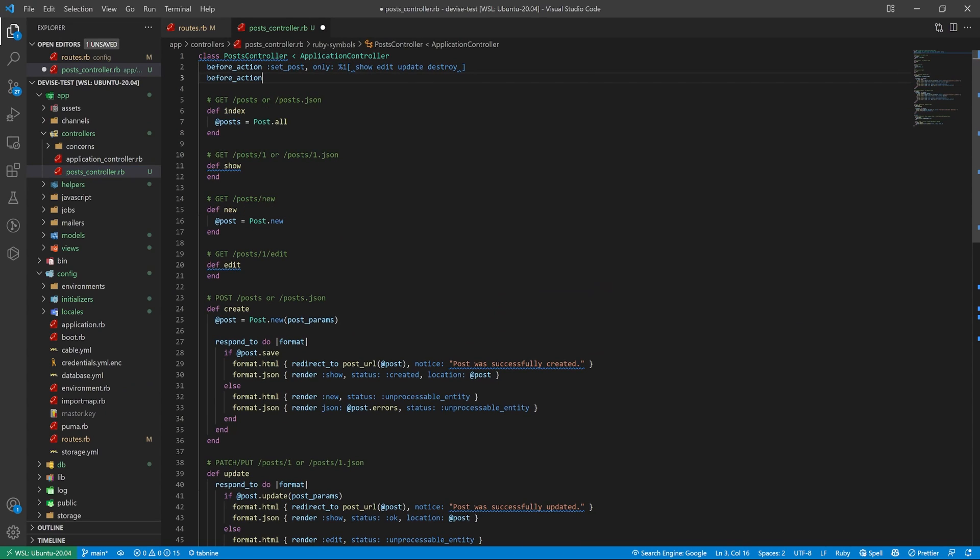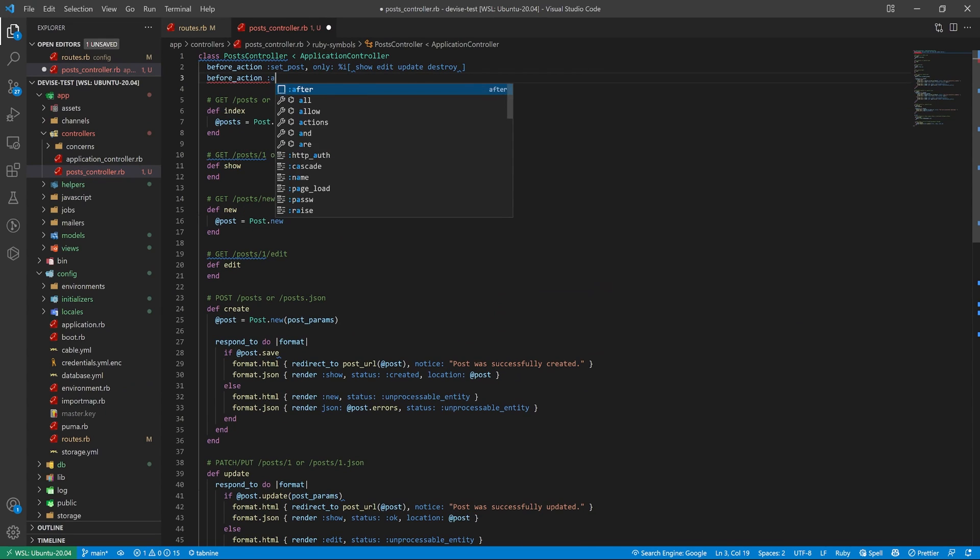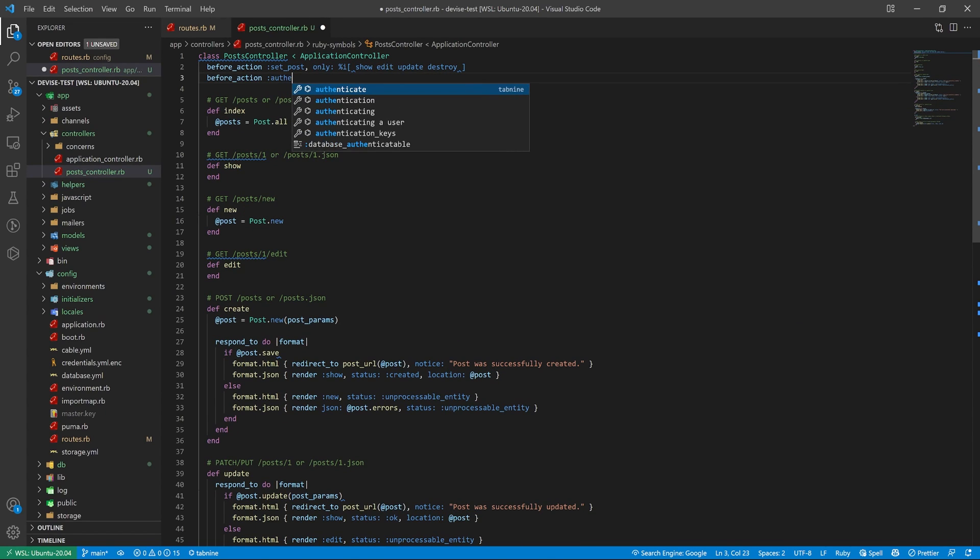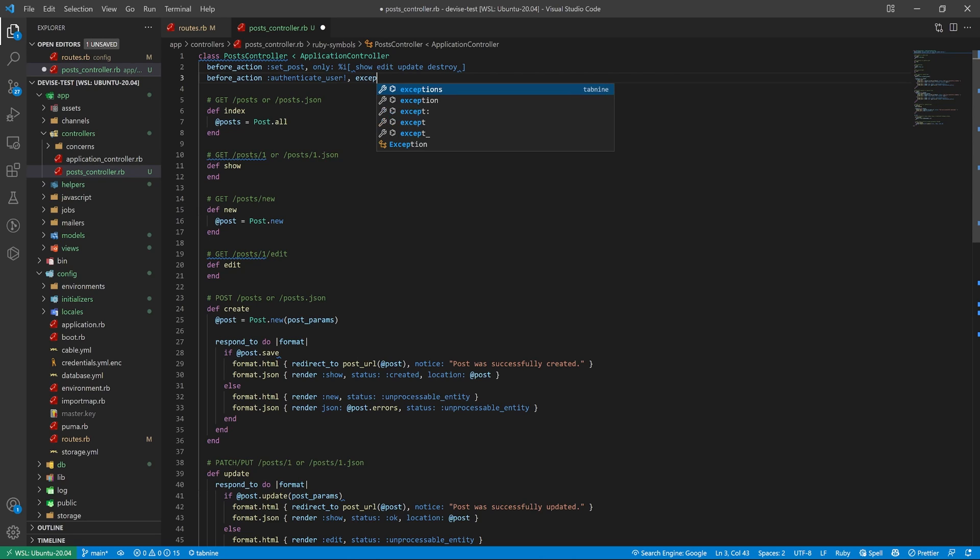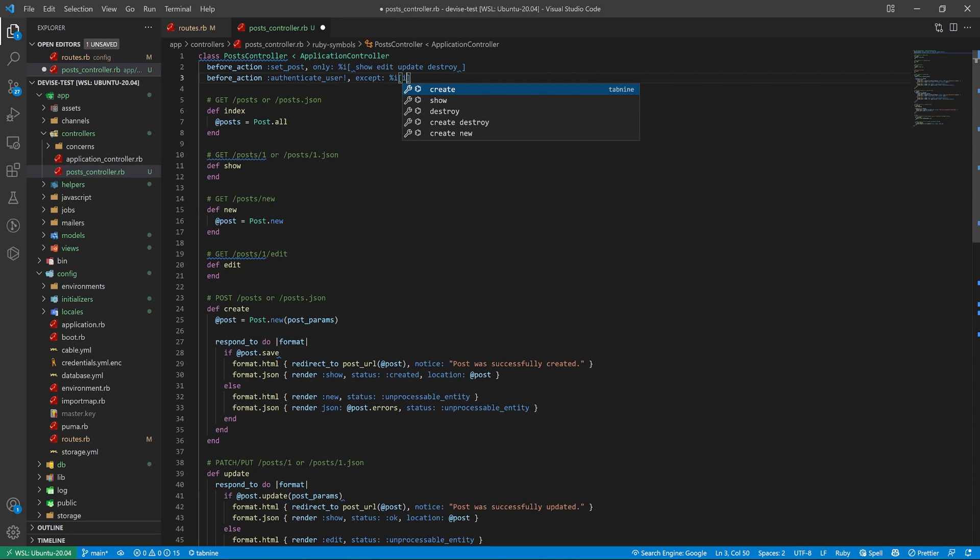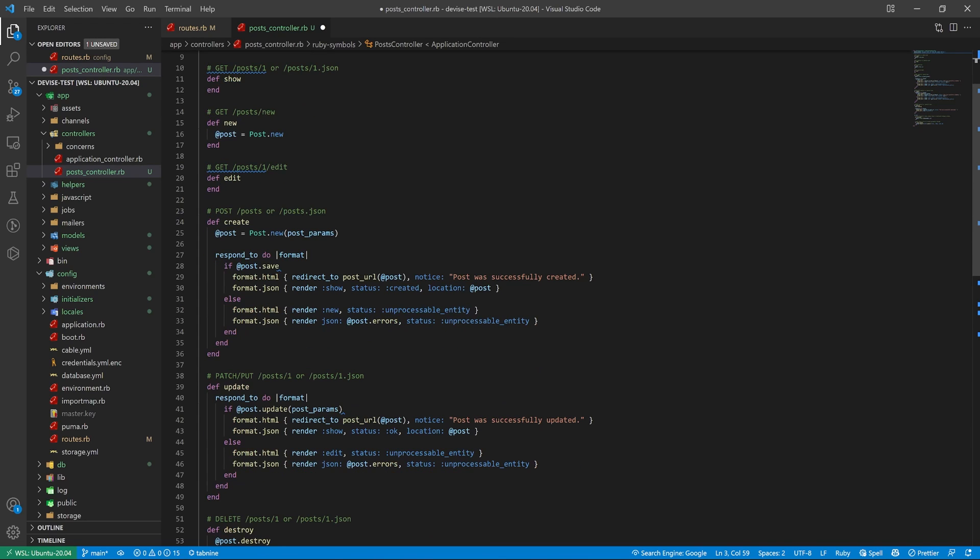Let's start with a before action where we say authenticate_user. And then I'm going to say except. And we don't want to do this for index or show. That takes care of that part of the logic.